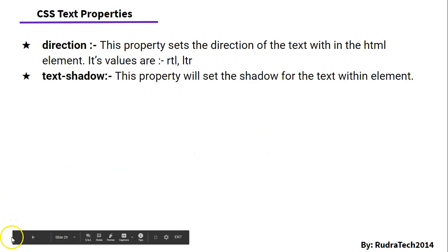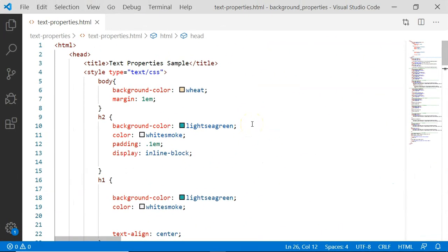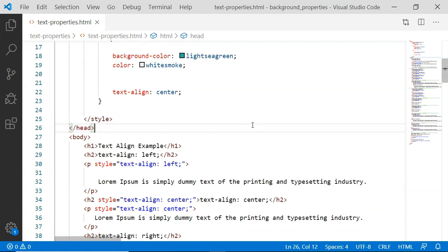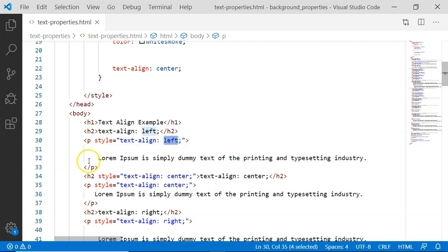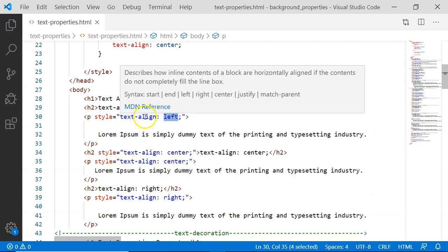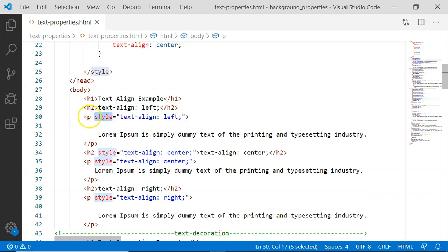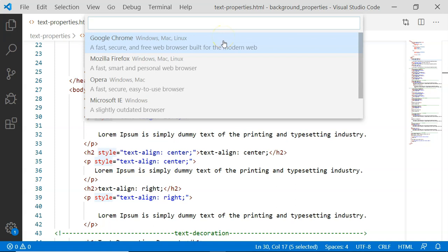Now we will see these examples one by one. Here is the example that I have prepared, and in this example we are going to see all nine text properties that we have discussed. Here is the first example: I have written the title showing which property we are going to discuss, then the property itself, then a paragraph using the style attribute with text-align set to left, then text-align to center, and text-align to right. Let's open it in the Chrome browser using Control-Shift-V to preview.